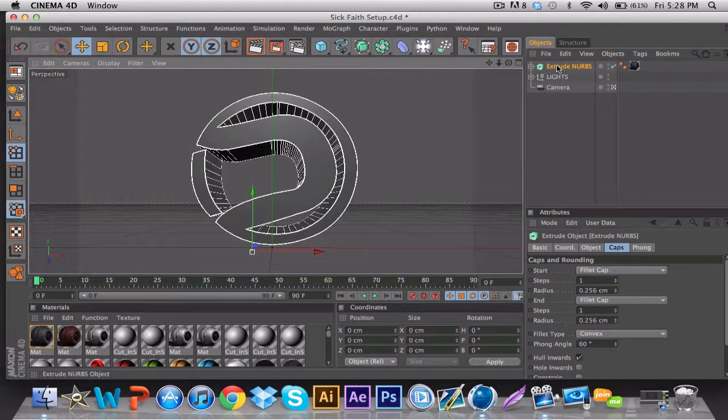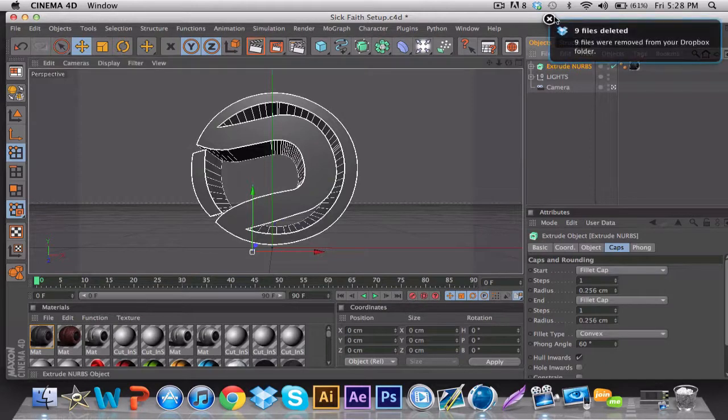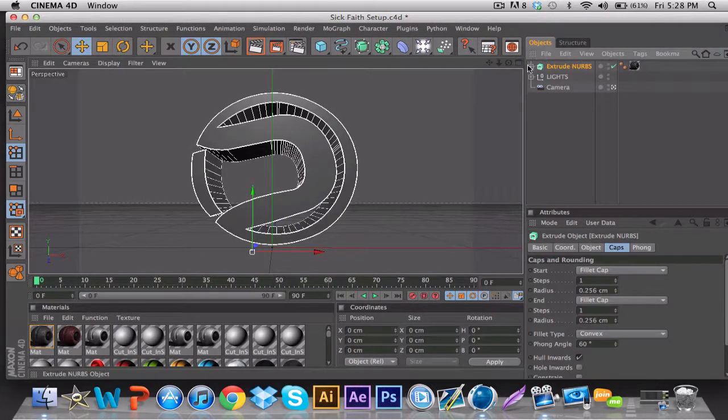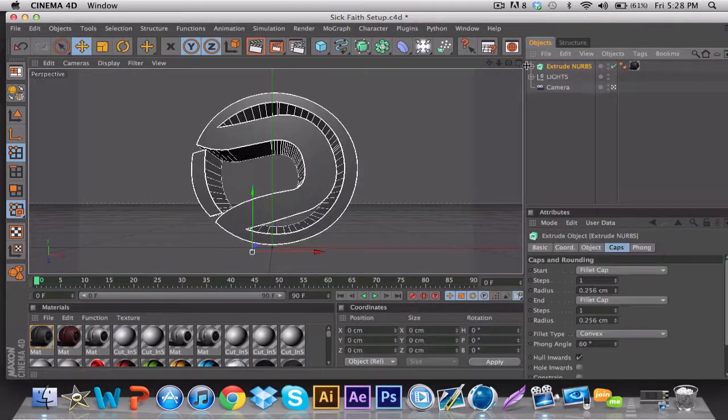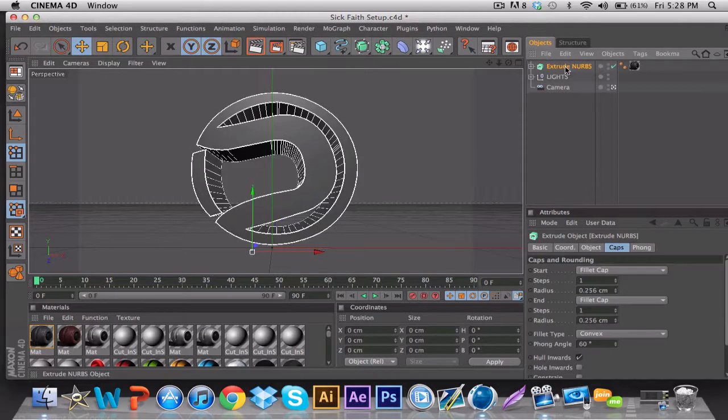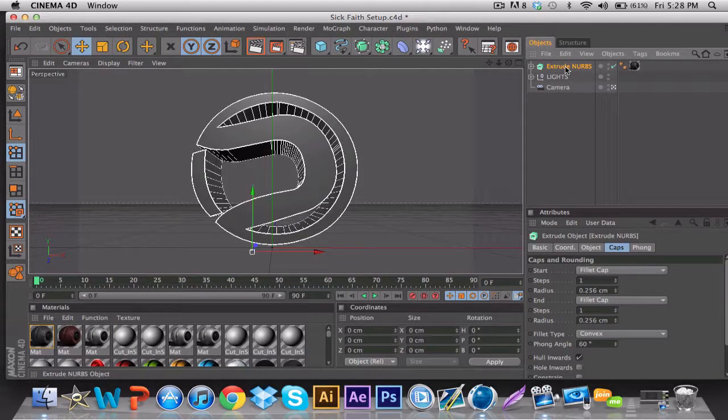So let's get started. Once you have all of your renders or whatever you're going to use, you're going to want to duplicate the layer by pressing Ctrl or Command+C, V.